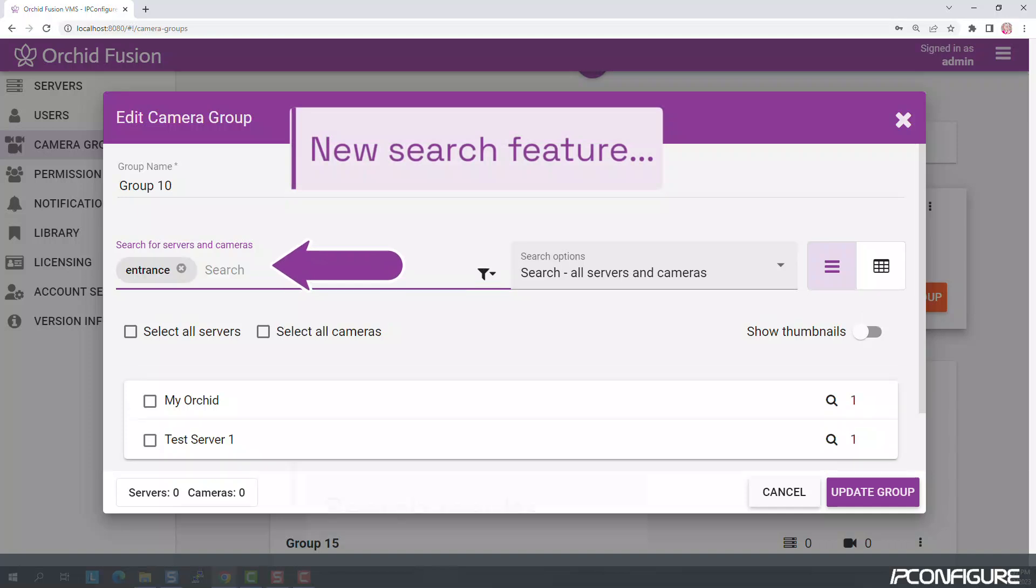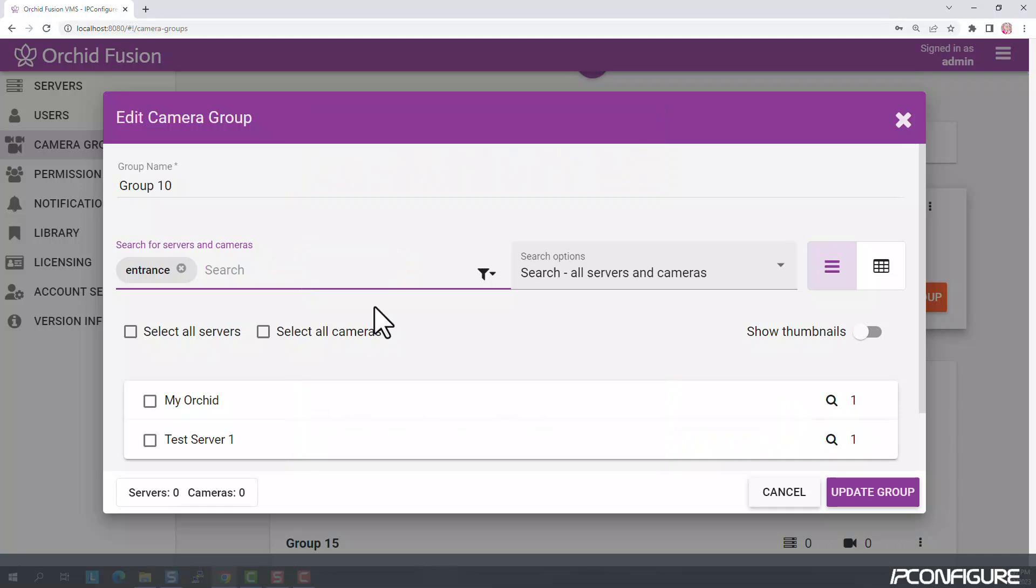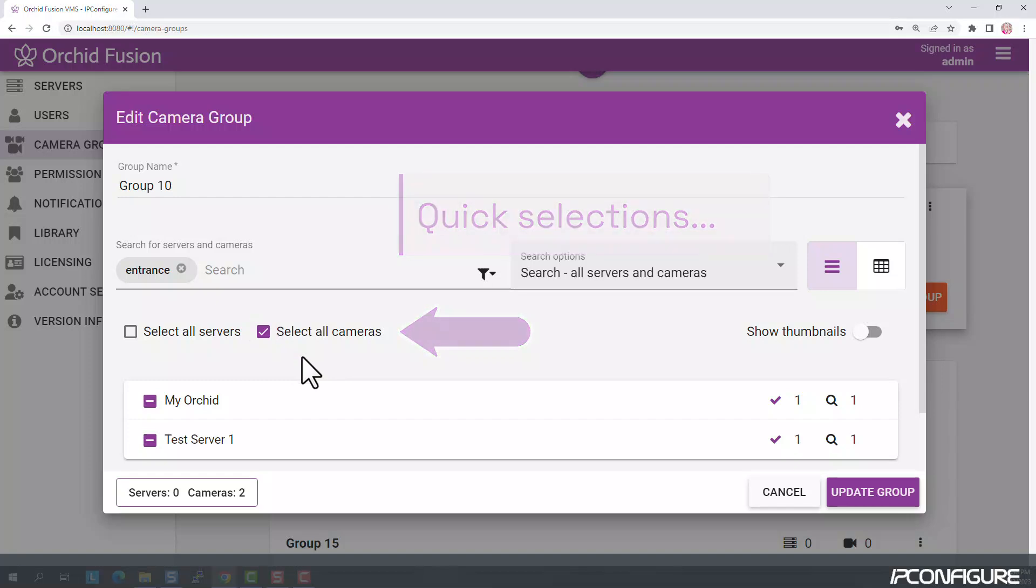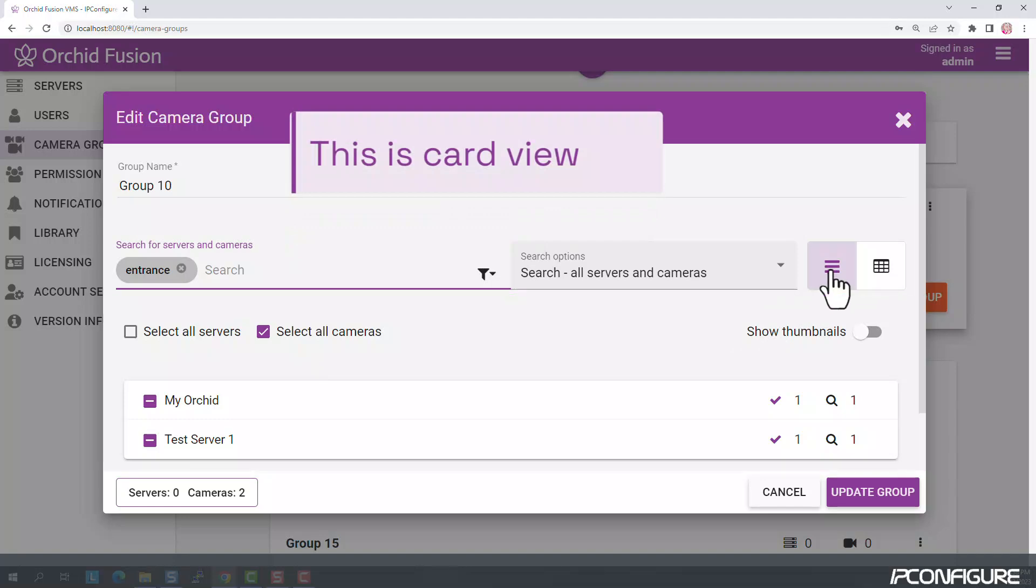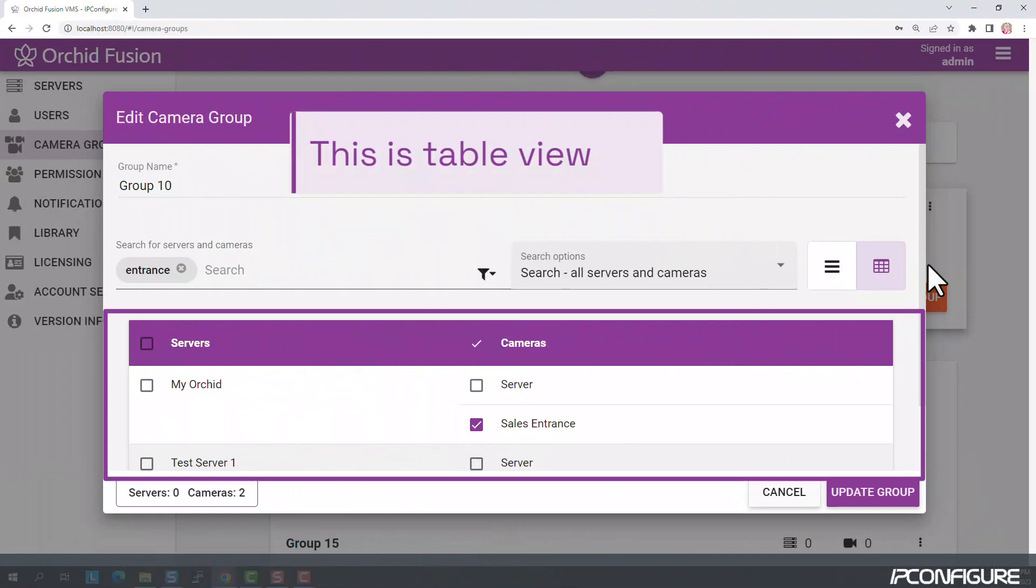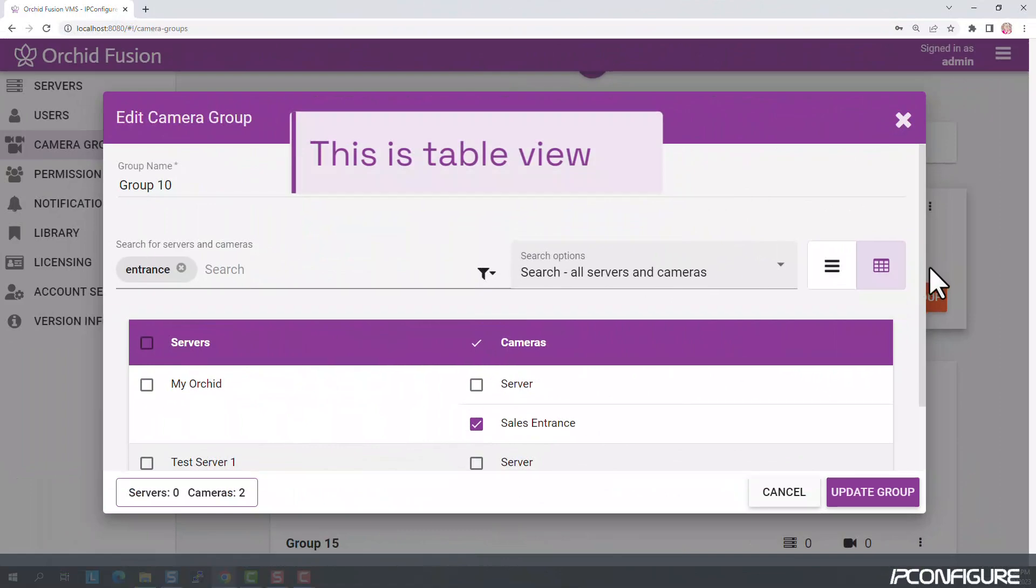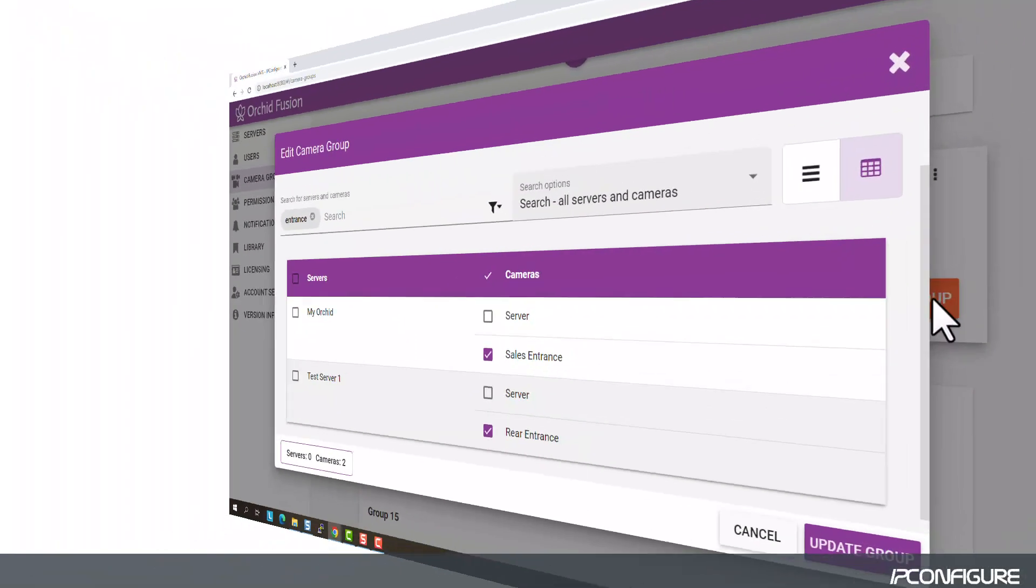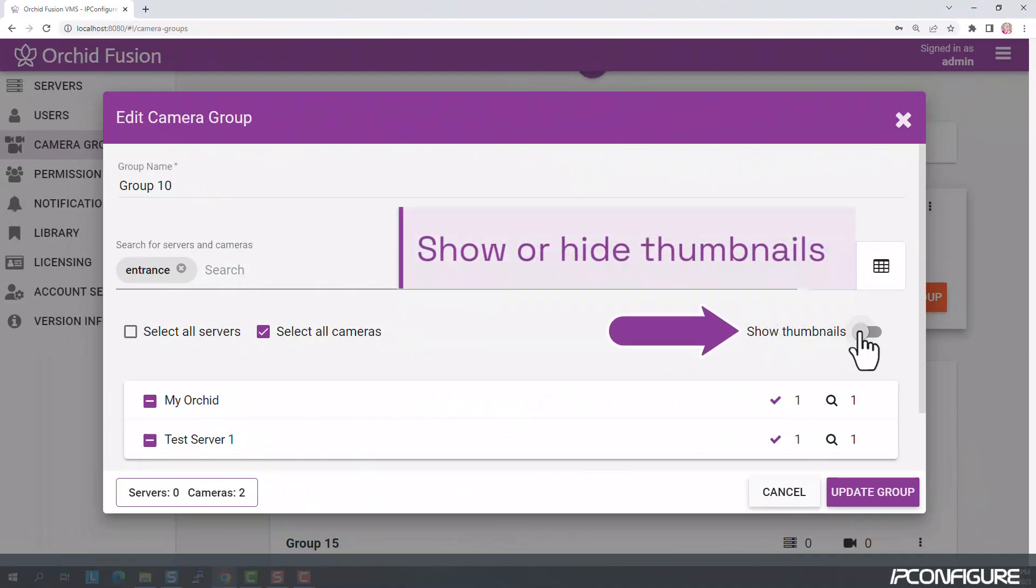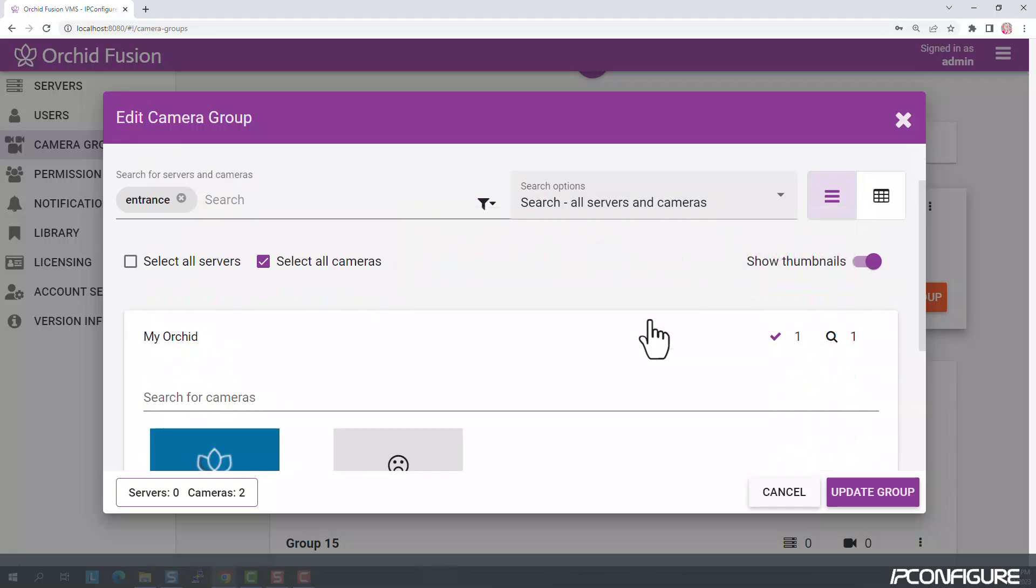You can use the Search feature to narrow the scope, and then use the Quick Select checkboxes for fast, global selections. You also have multiple viewing options. You may use Card View or Table View and the Show Thumbnail switch that allows you to view or hide the camera thumbnails.